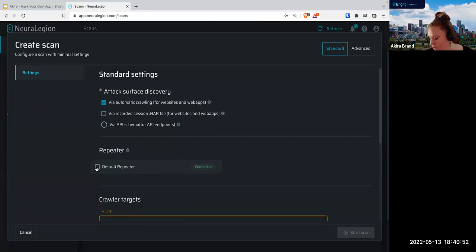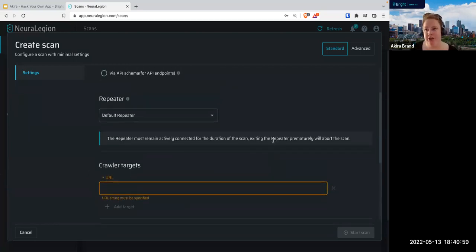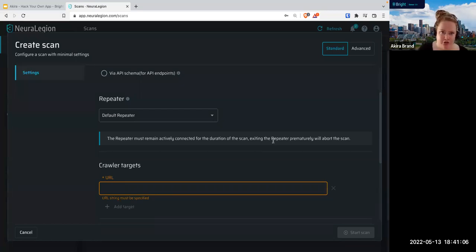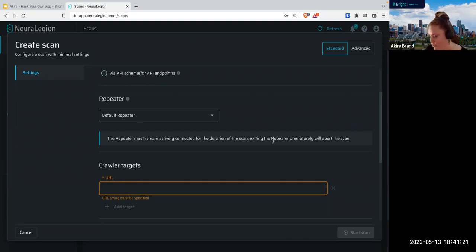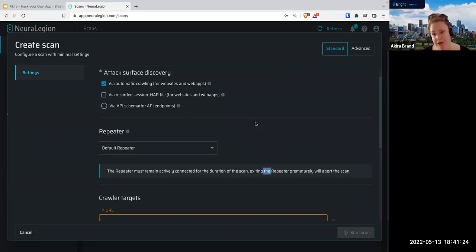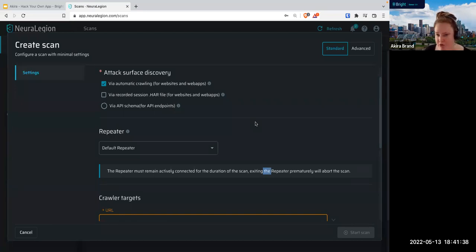We're going to choose the default repeater — the one we just started. The repeater has to remain actively connected. What does that mean? Don't close your computer, don't let the battery die, because the repeater is installed on your local machine and has to be up and running the entire time. If you're going to run a heavy-duty scan with automatic crawling on a very large website, especially with authentication objects configured — make sure your computer is plugged into power. If the computer turns off, the scan will stop, which will be a huge bummer and a waste of time.